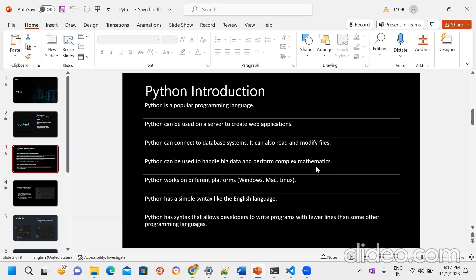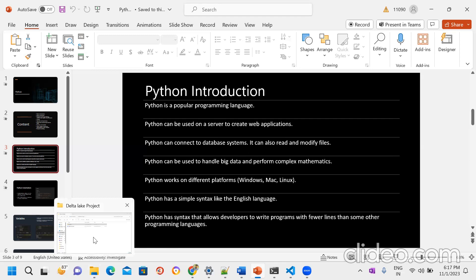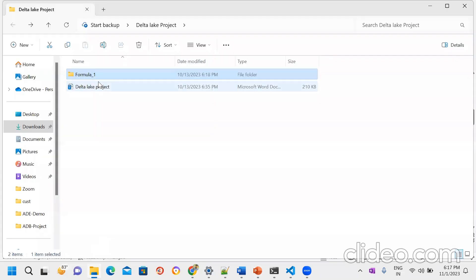Big data means a huge amount of data — gigabytes of data, terabytes of data, or real-time streaming data. At the time of handling that data, we need Python for our project.